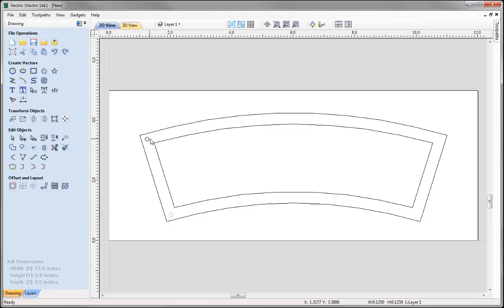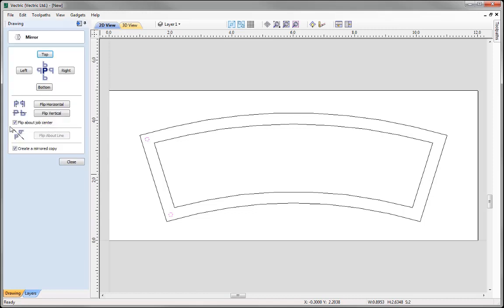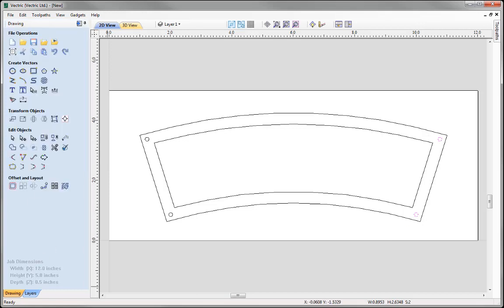With that circle selected I am going to hold down Shift and select the second circle. What I would like to do is create a mirrored copy of those horizontally so that we input circles into these points here. With those selected let's go over to Mirror Selected Objects and flip that about the job centre. We want to create a mirrored copy and then specify that we are going to flip that horizontally. And you can see they have been input in place. Let's close that down.